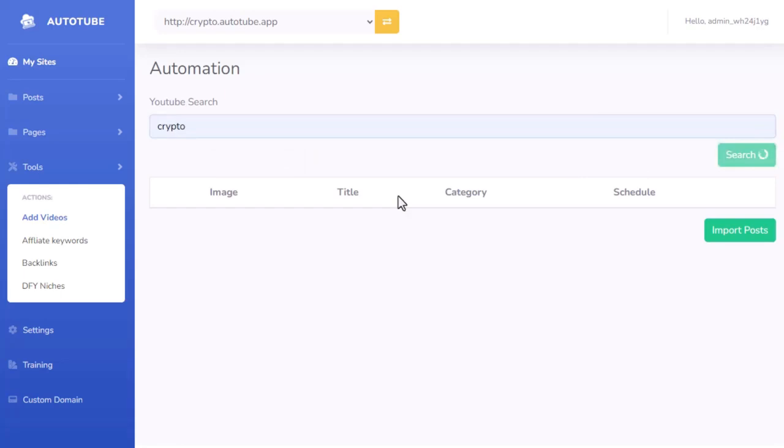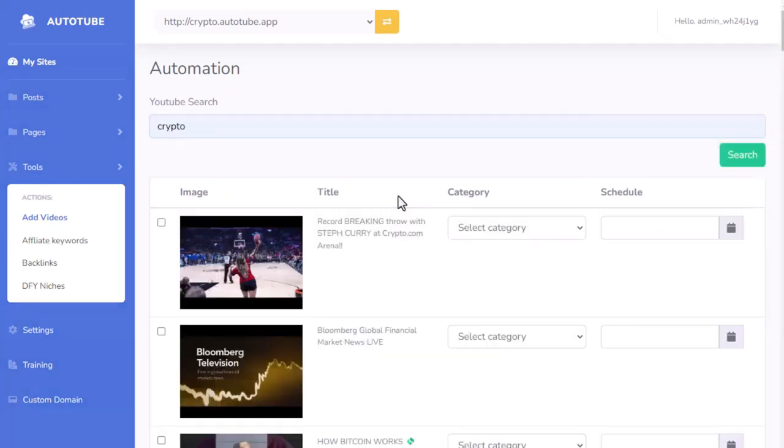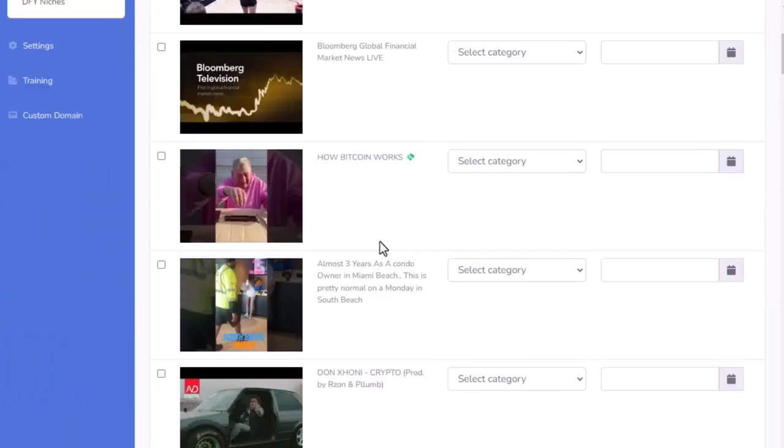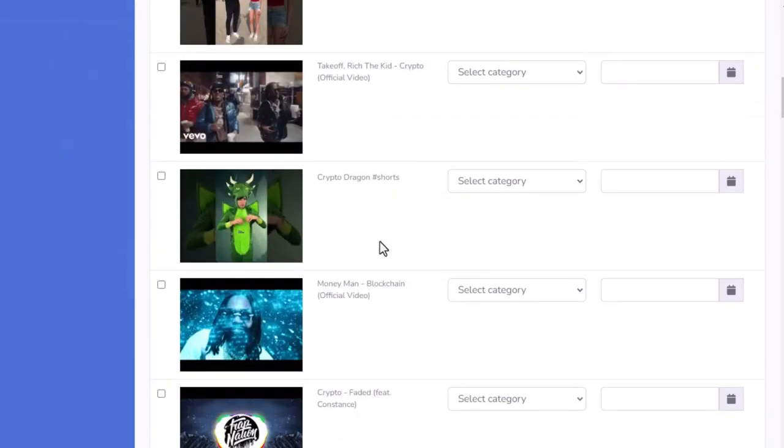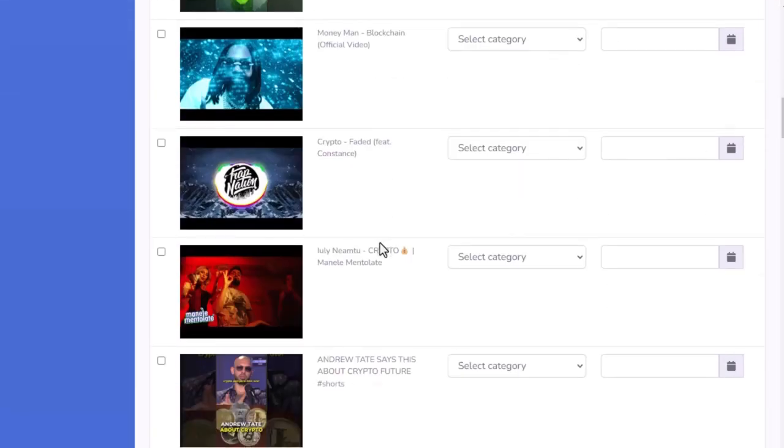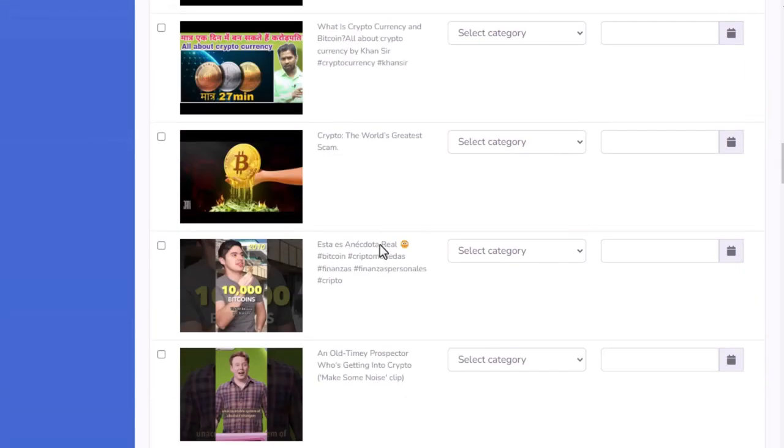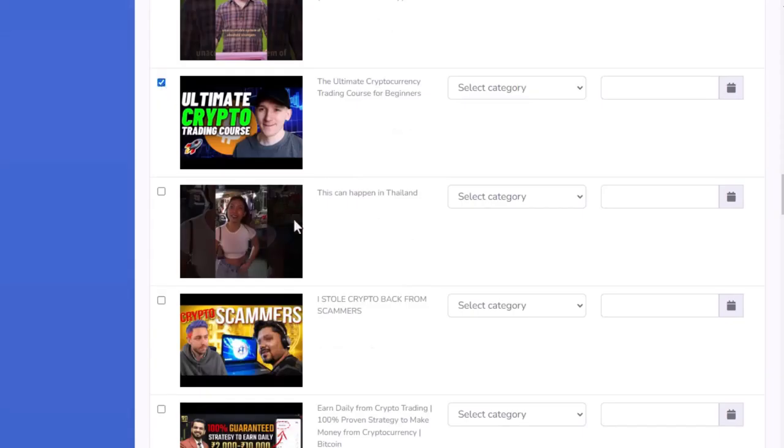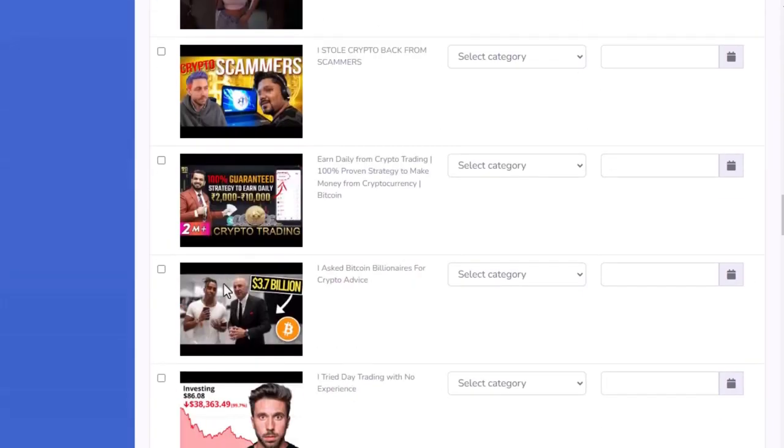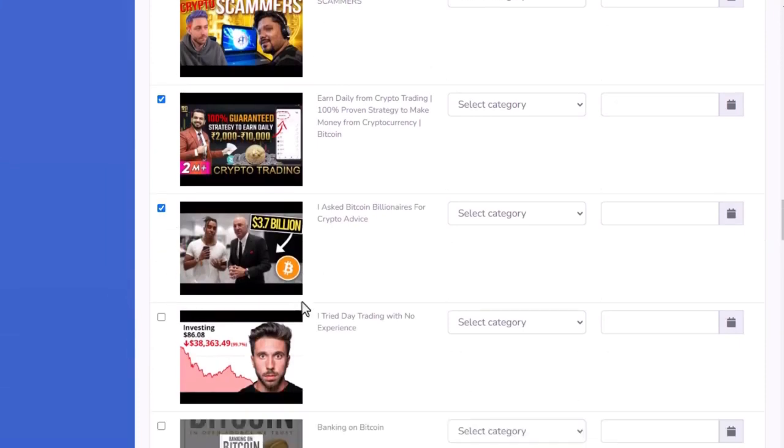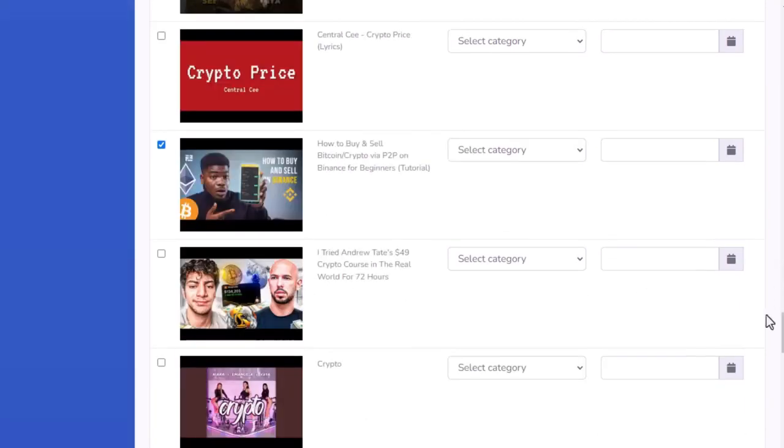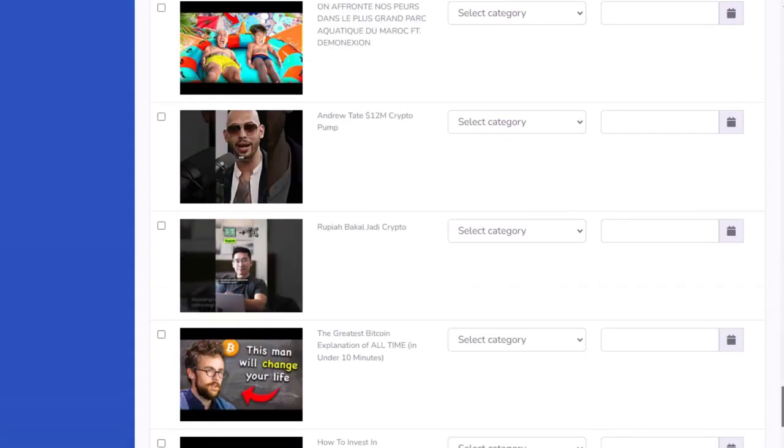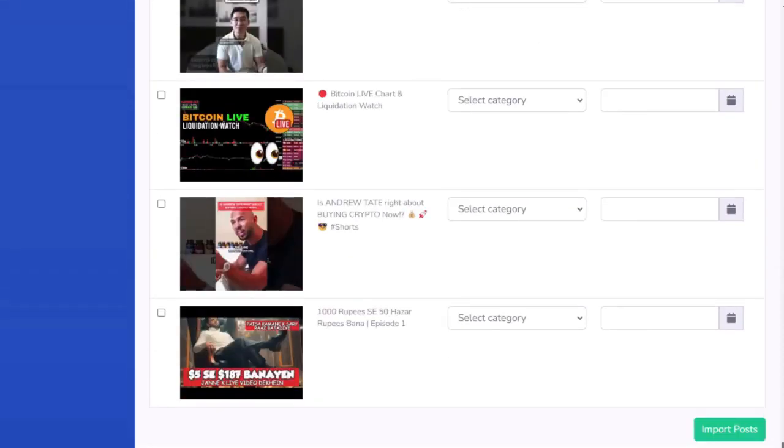I'm going to do a search and it's going to bring me back a list of related videos. So all I need to do is go through here and click on the videos I want to add. So I'll just choose a bunch of them here. And once I've chosen my videos, I come down to the bottom and I just click import posts.